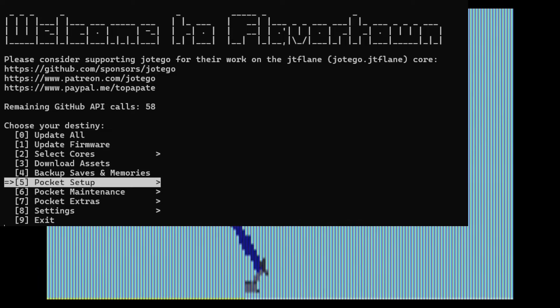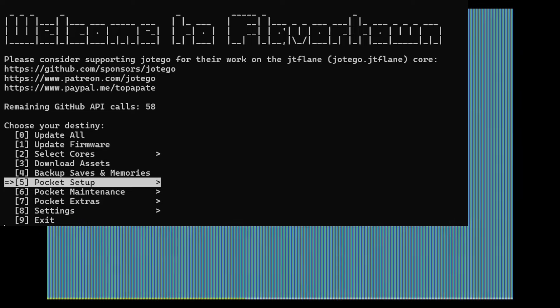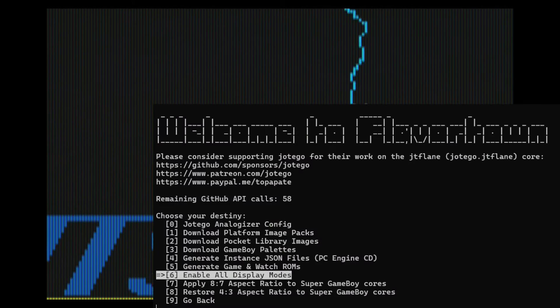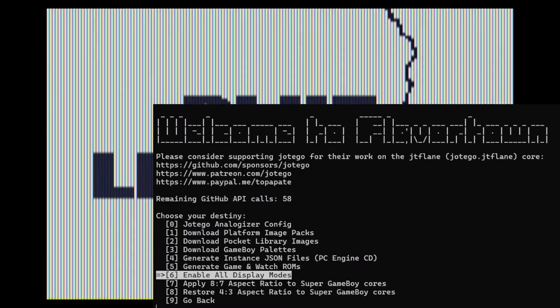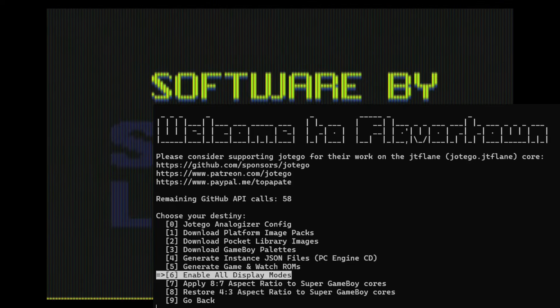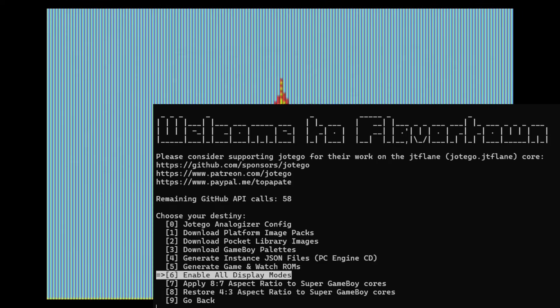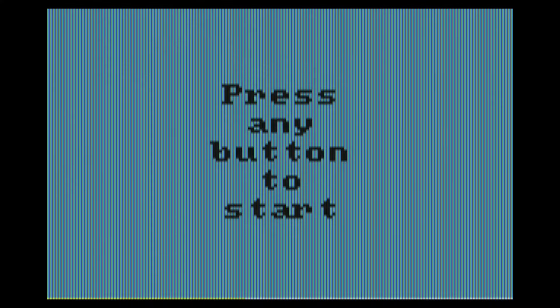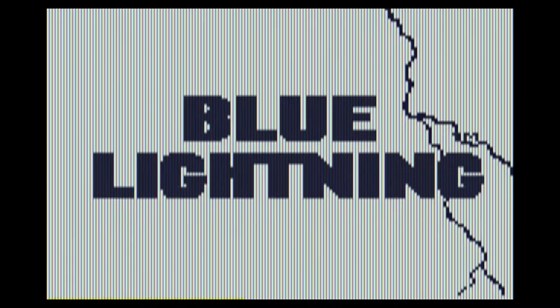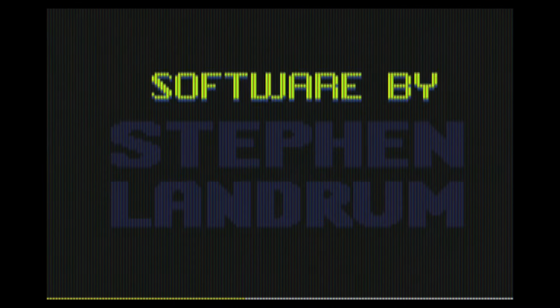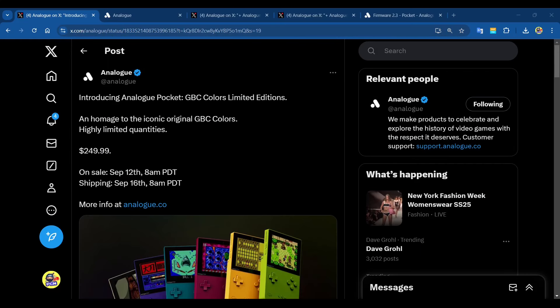If you're running Pup Date, sorry I'm a little bit tired after work, so things are getting a little bit slower. If you run Pup Date, go to option five which is Pocket Setup. Once you select Pocket Setup, what you want to do is head over to Enable All Display Modes, which is option six. So you want to go five and six. That will then enable all display modes for all cores.